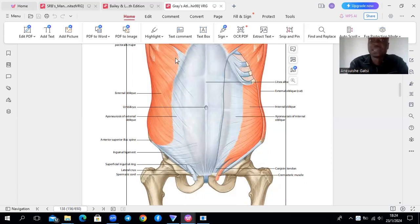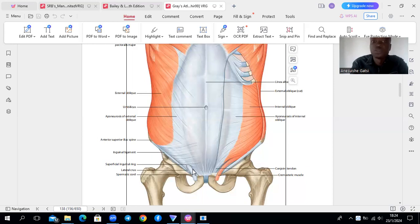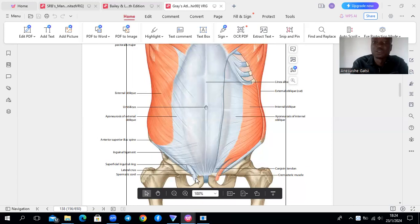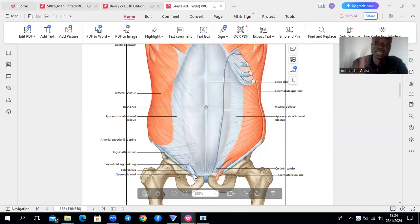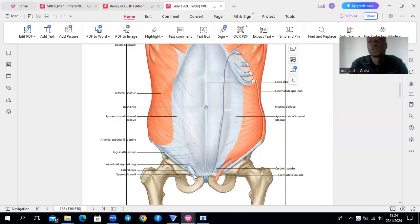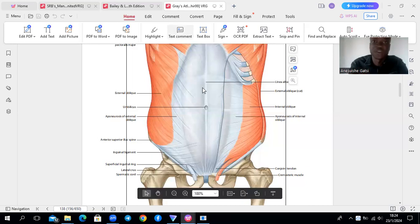Then within its aponeurosis, we're going to see an opening, which we call the superficial inguinal ring. It's going to be a triangular shaped defect, which allows passage of the spermatic cord. Remember your inguinal canal will extend between the superficial inguinal ring and the deep inguinal ring, which you're going to find within your fascia transversalis.